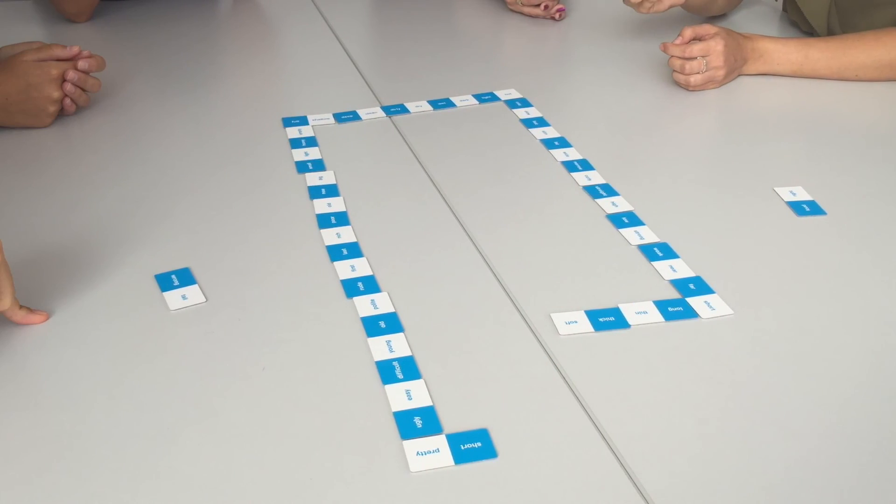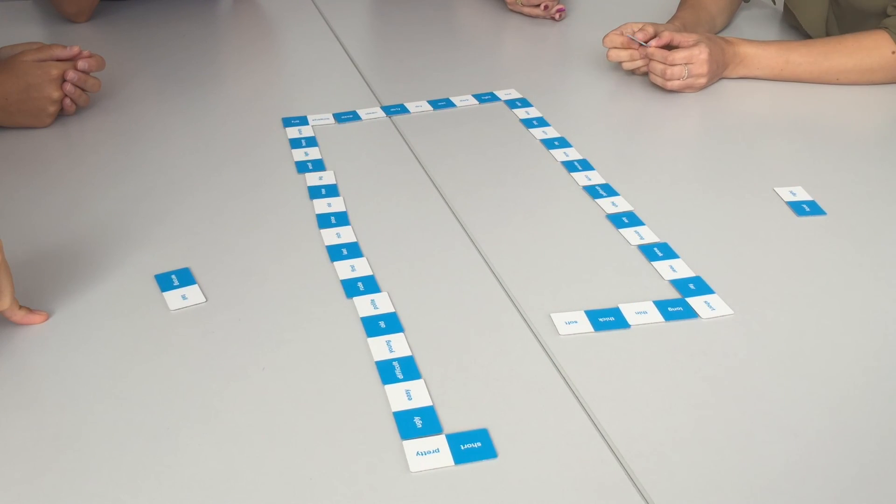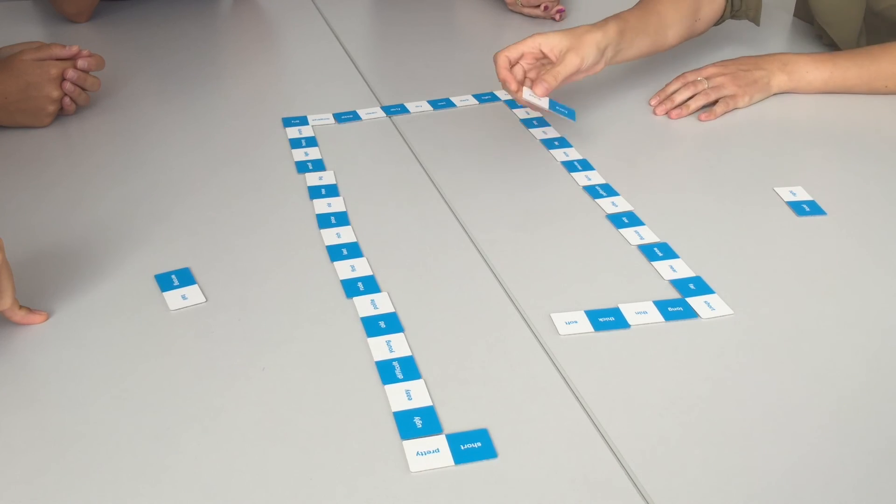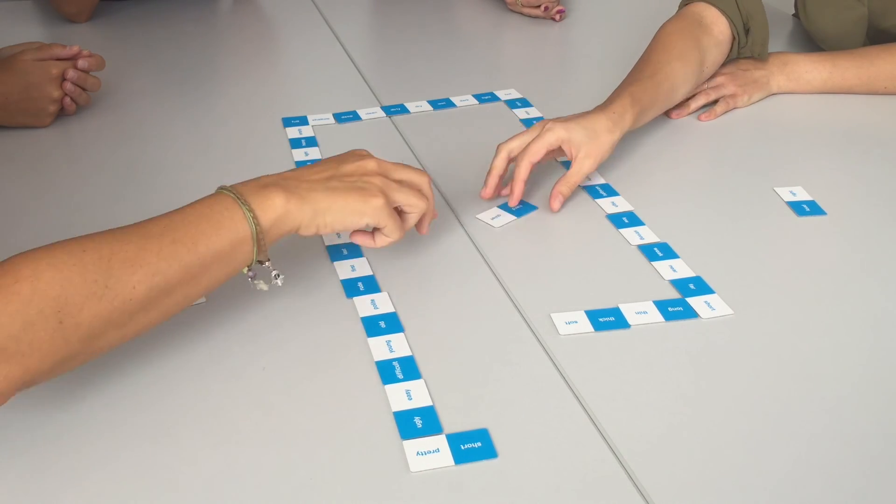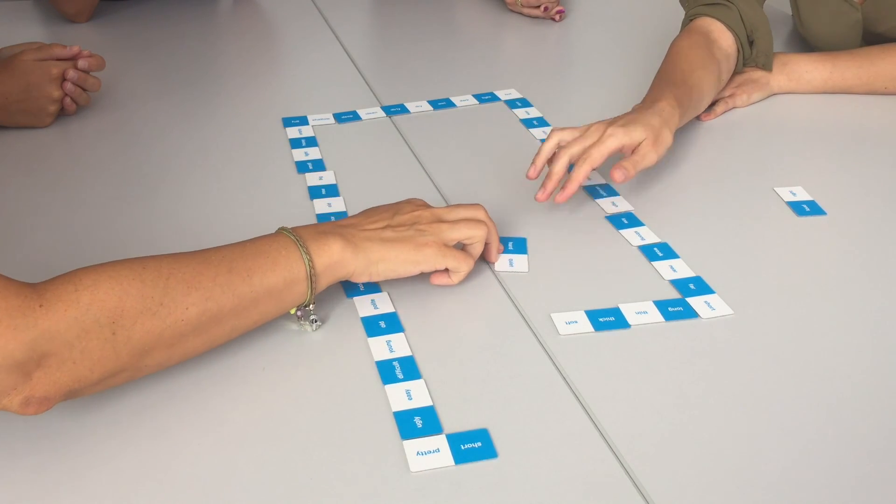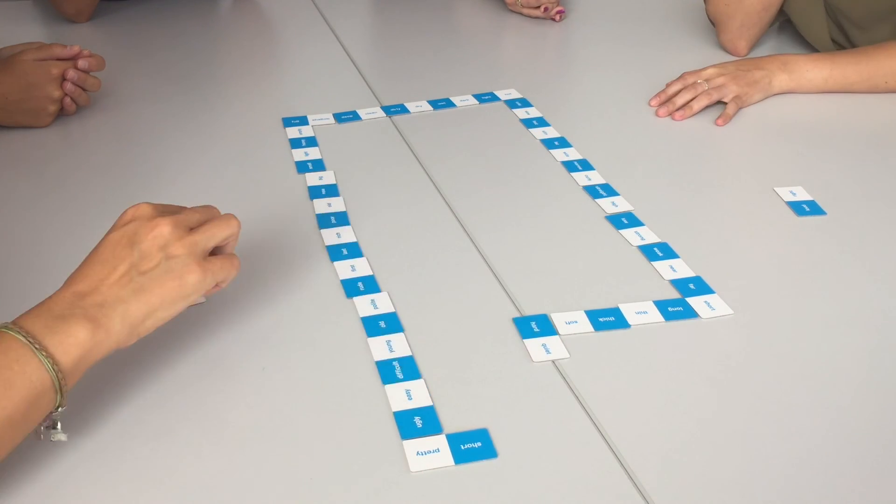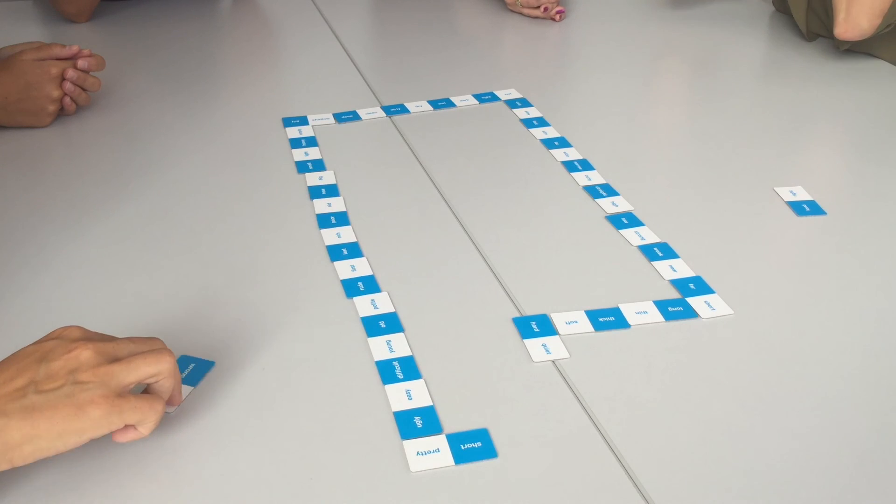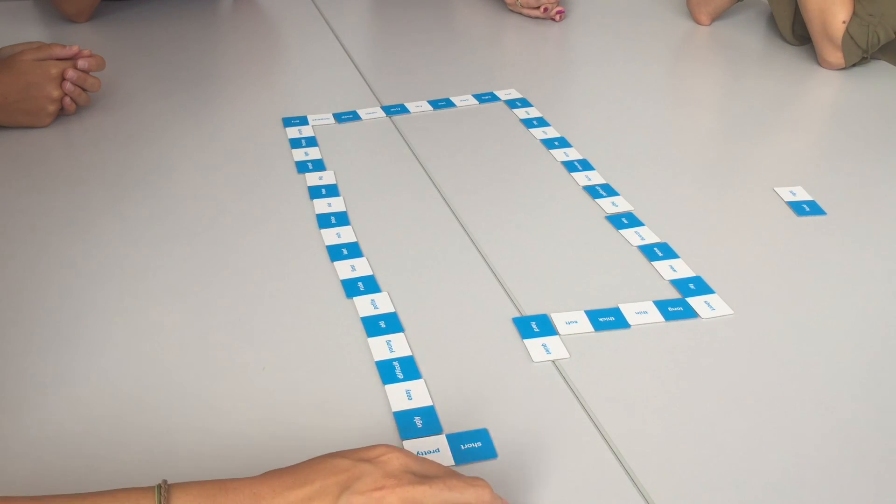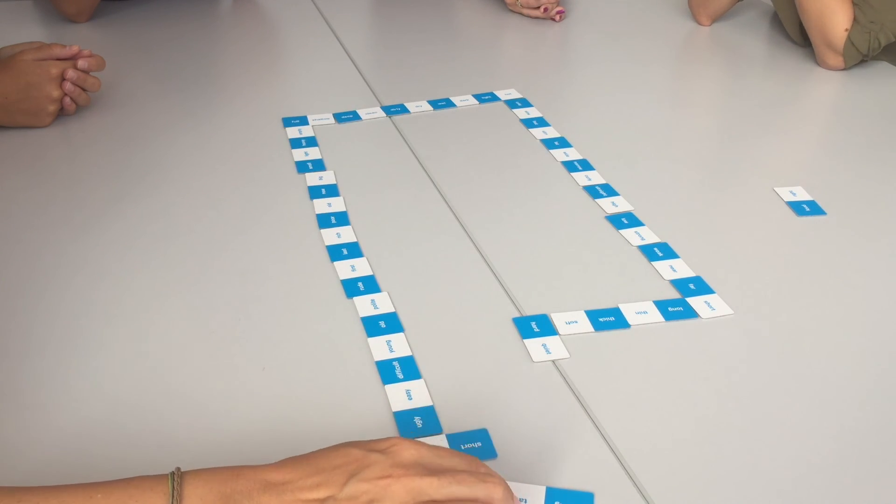I think I can. Soft and hard. Oh, let's see. That like that. So, I'm finished. Alright. Short. Tall.